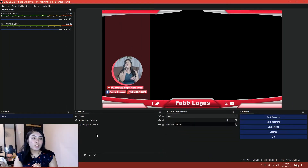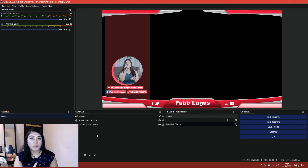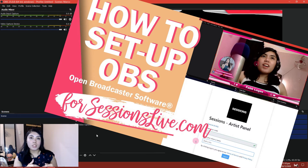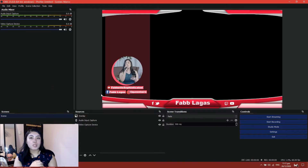So we are here in OBS. If you're wondering how I set this one up, I have a separate tutorial on it on my channel — I'll put the link down in the description box.